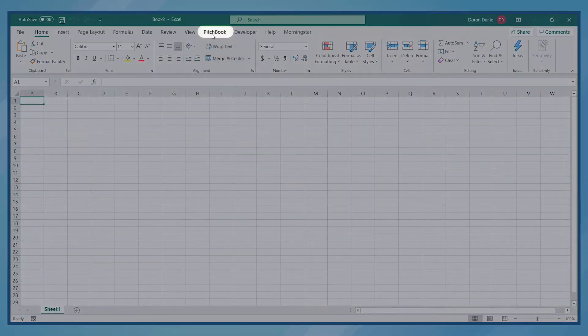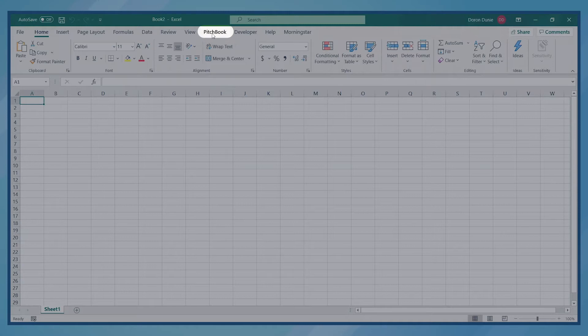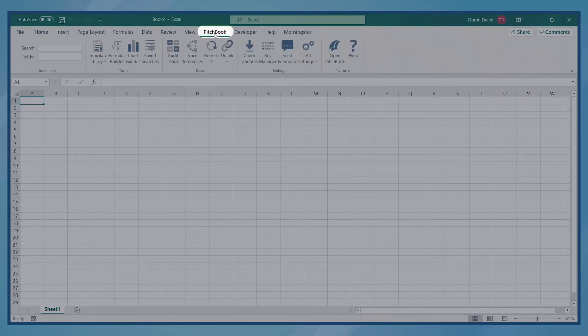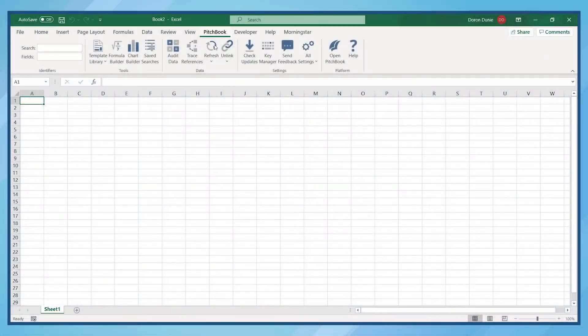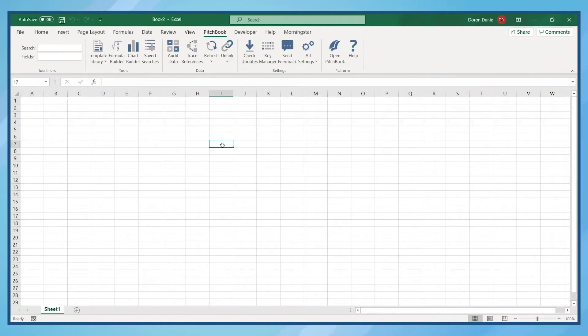Once it's installed, you'll see the PitchBook tab within Excel. Clicking on the tab reveals the PitchBook ribbon. To get started, let's build a simple list and pull PitchBook data into Excel.